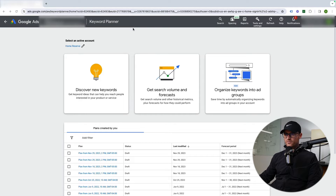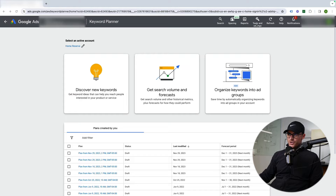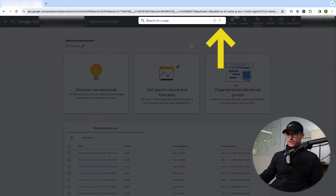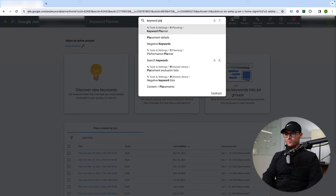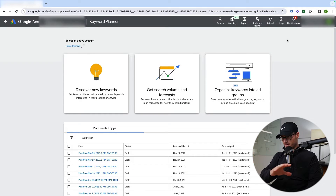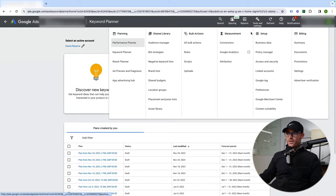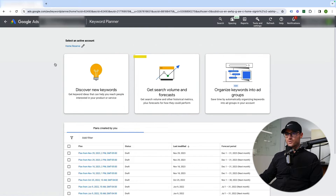I am inside of the Keyword Planner tool already. Google's interface is changing, but you will be able to use search — just type in Keyword Planner and you'll find it in the search function regardless of what your interface looks like. Otherwise, go to Tools and Settings, then Planning, and then Keyword Planner. That's how to get there.